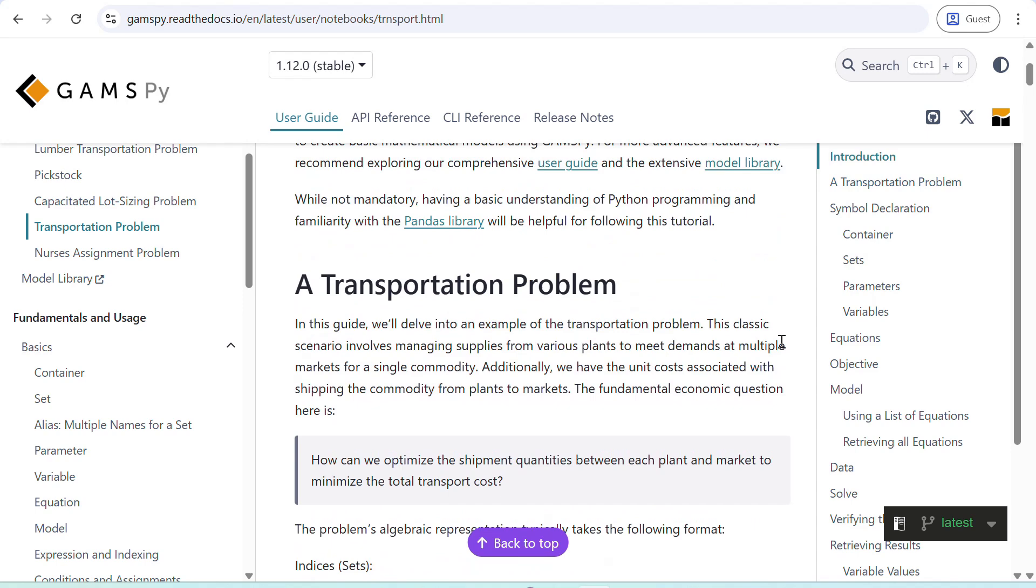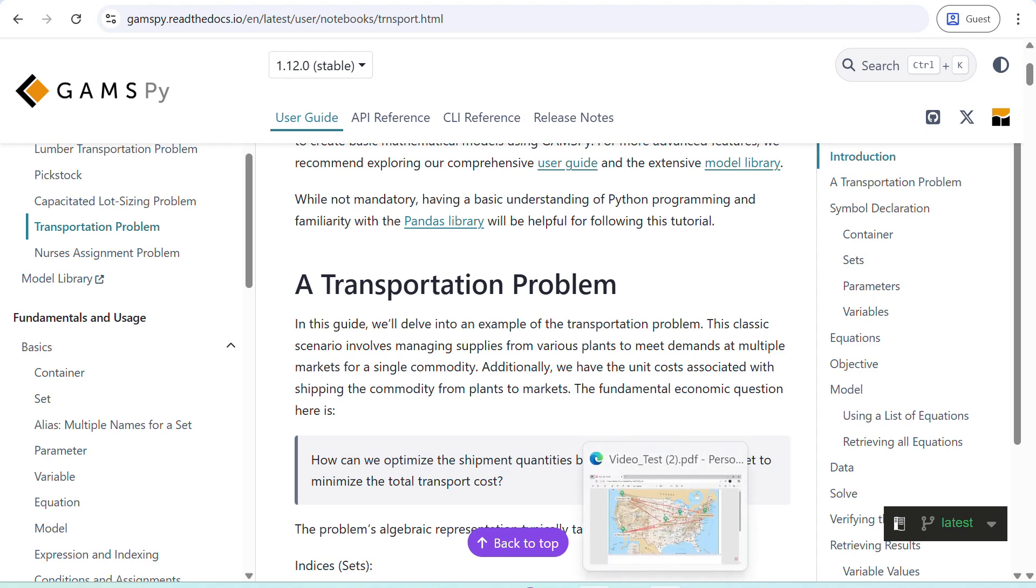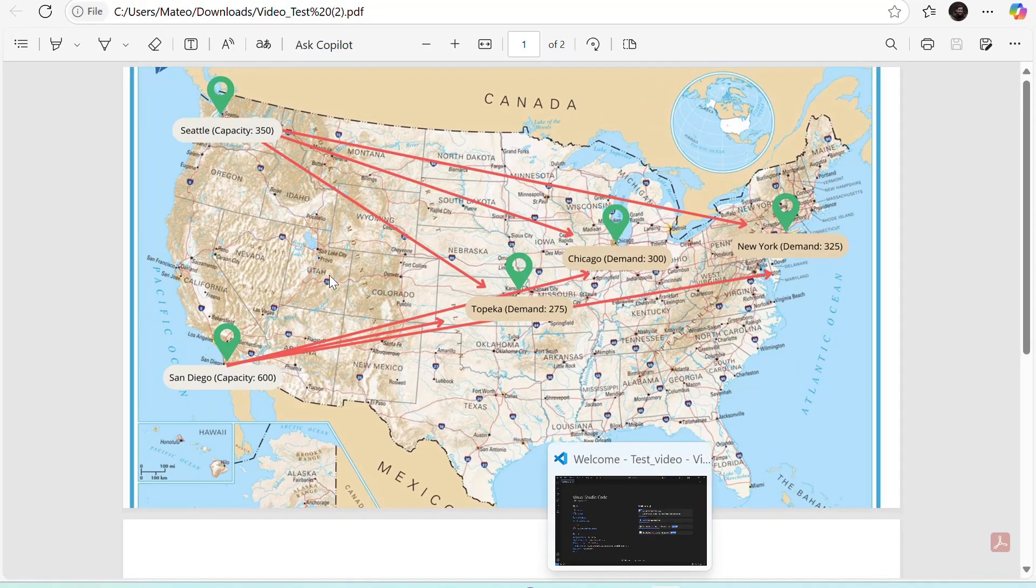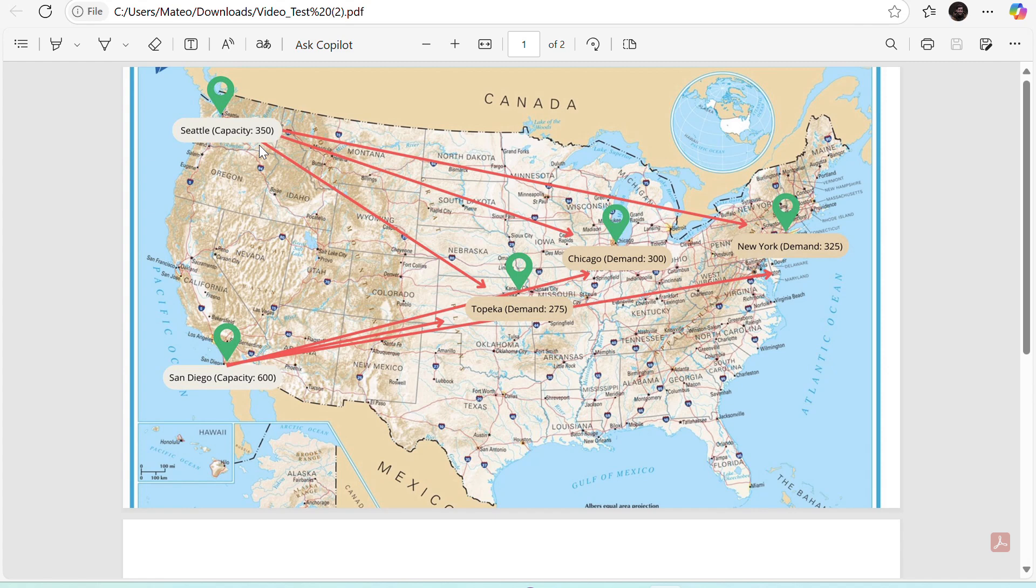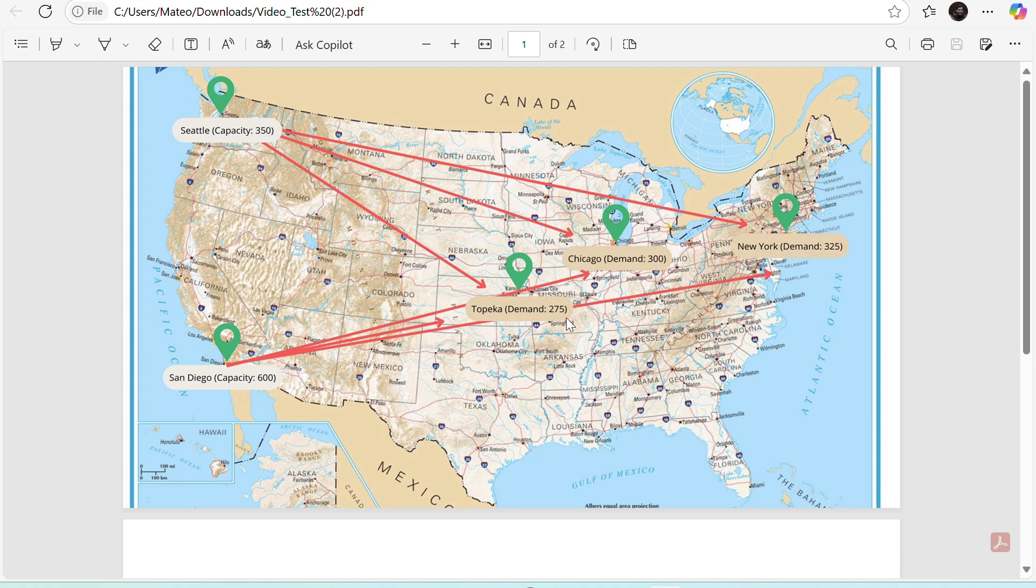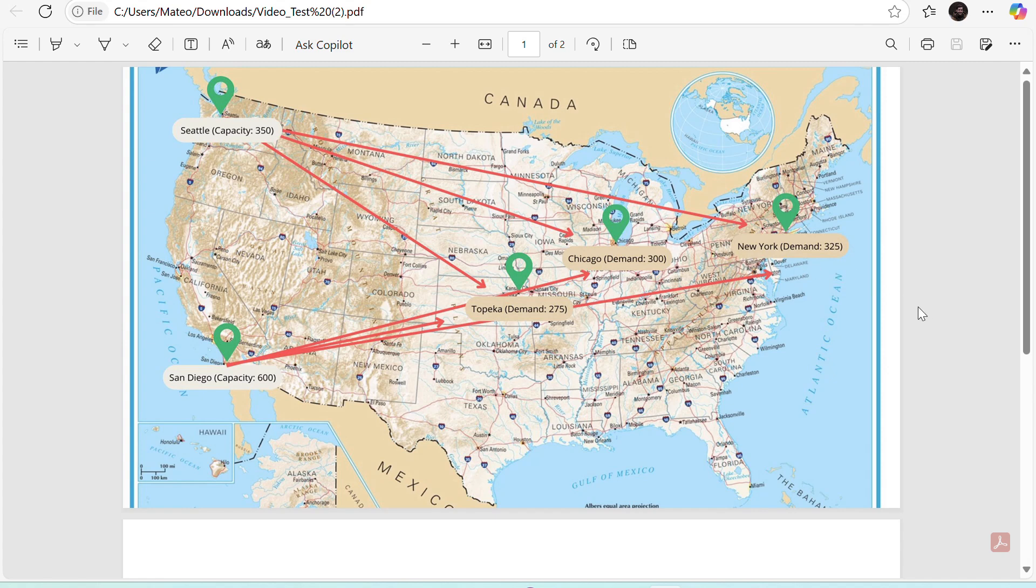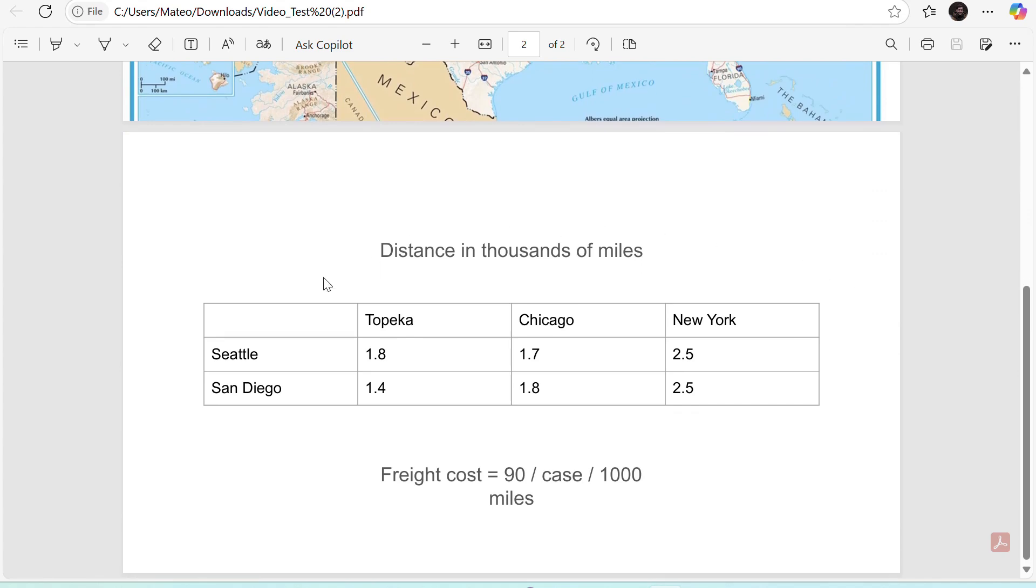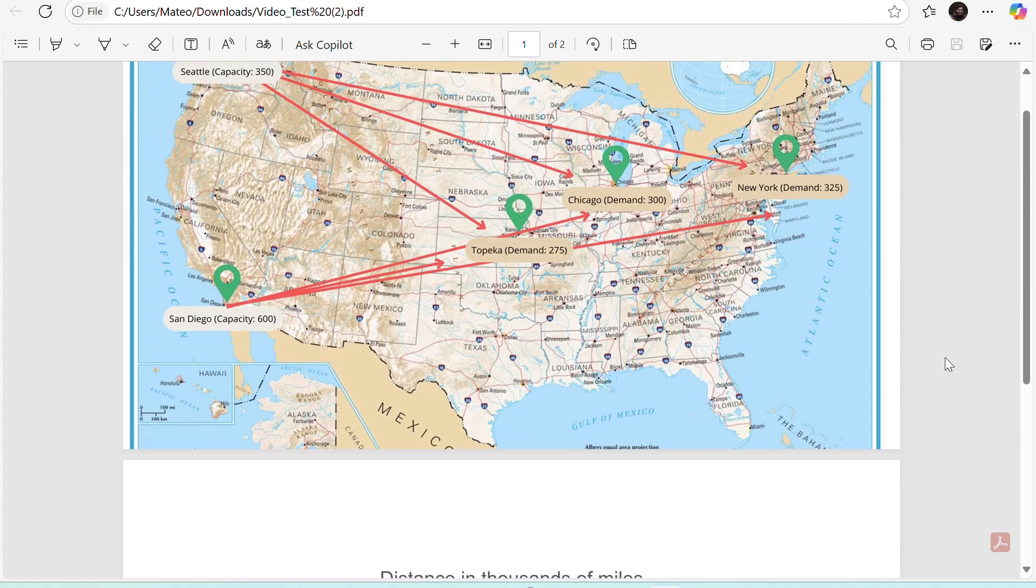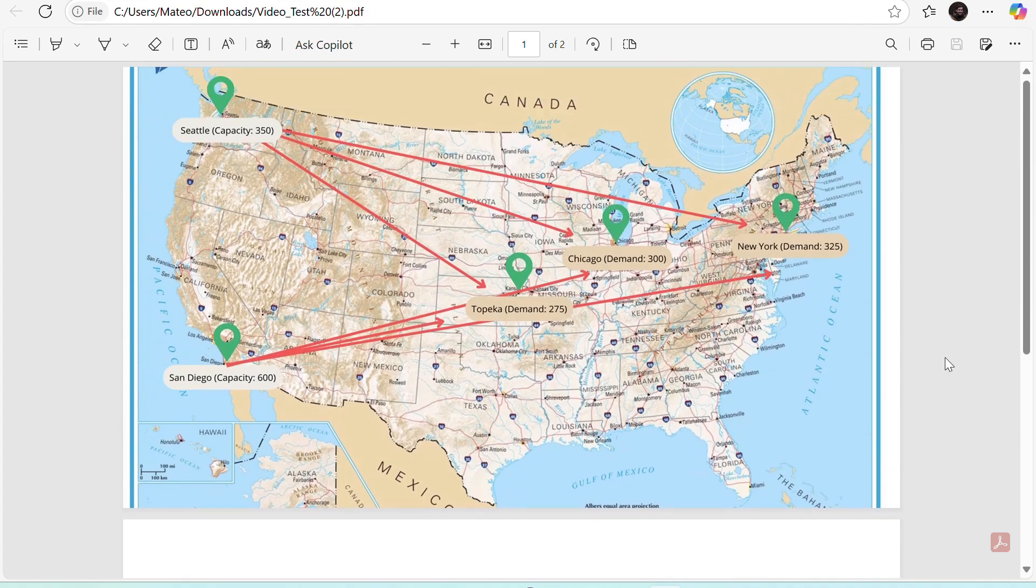So for those of you who don't know what a transportation problem is, it's basically this. Let's say we have two production plants, one in Seattle with a daily production capacity of 350 cases of a certain product and one in San Diego with a daily production capacity of 600 cases. Then we have three different markets, Topeka with a daily demand of 275 cases, Chicago with a demand of 300 cases and New York with a demand of 325 cases. On top of that, we know the distance in thousands of miles between each plant and each market and we know that our freight cost is $90 per case per thousand miles. And the problem is basically to find out the most cost-efficient way of shipping the cases.